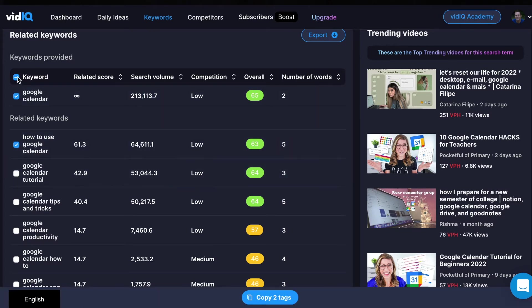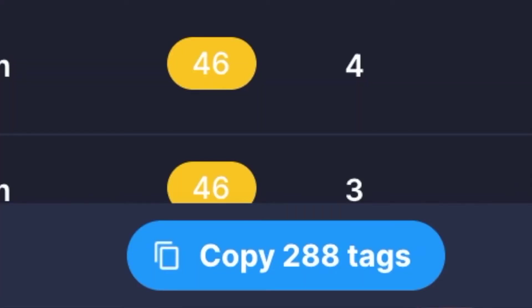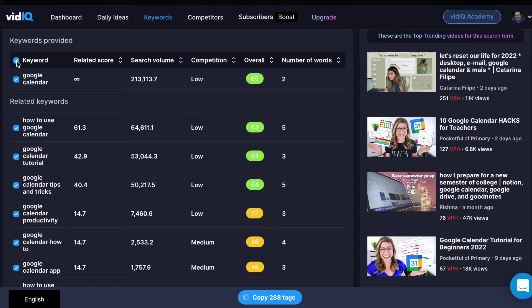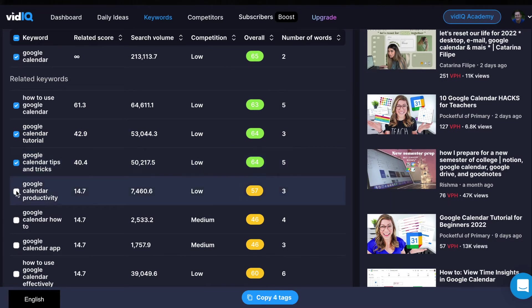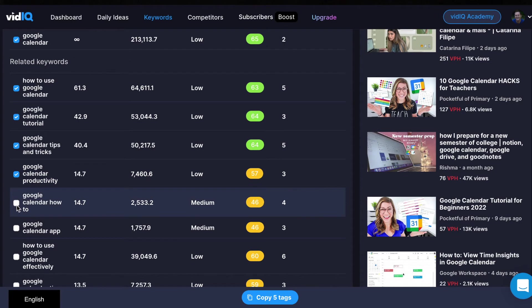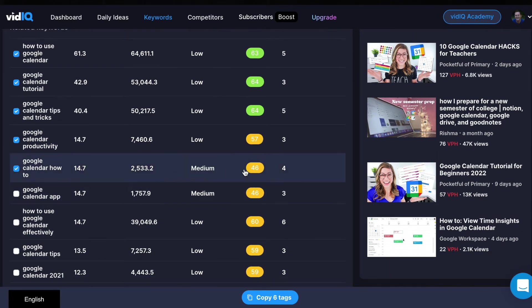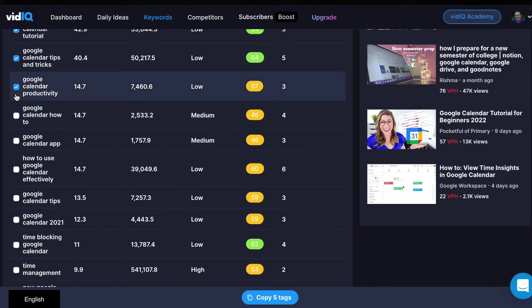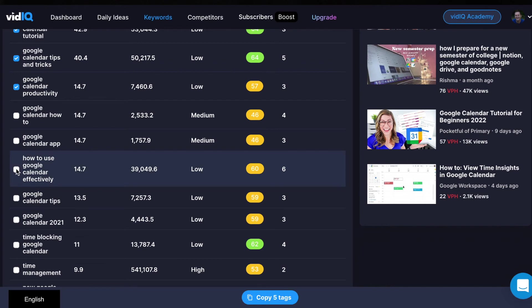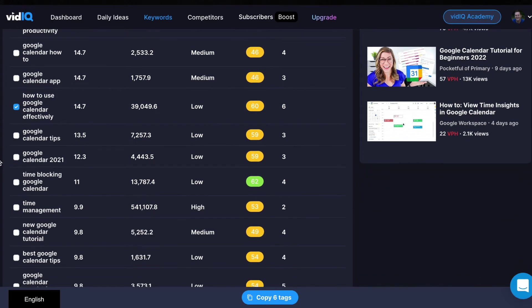What's cool about VidIQ is that you can actually select the keywords that you wanna use. You can select every single keyword in the entire column, but if you look down here it's gonna say 'copy 288 tags.' Tags are important to put inside your YouTube videos before you upload them, because it shows YouTube the relevancy of your video when people are searching for those tags or keywords. So obviously we don't wanna copy 288 tags because you can't even add that many. What you do is go through and pick: Google Calendar, how to use Google Calendar, Google Calendar tutorial, Google Calendar tips and tricks — maybe add productivity. I'd say 'how to use Google Calendar effectively' has a 60, which is the bare minimum of pretty good, with good search volume and low competition. That's what I made my video around and it's doing very well and continues to climb.